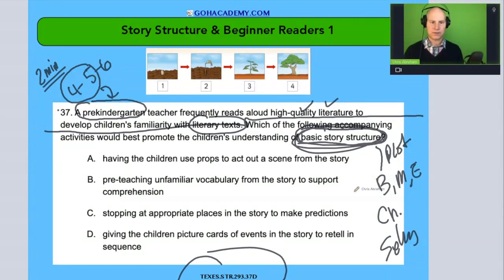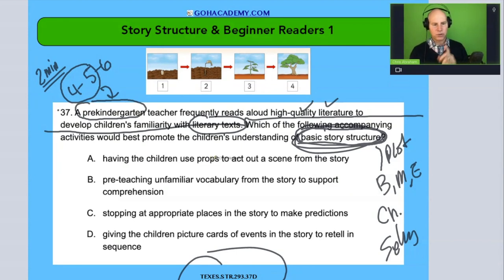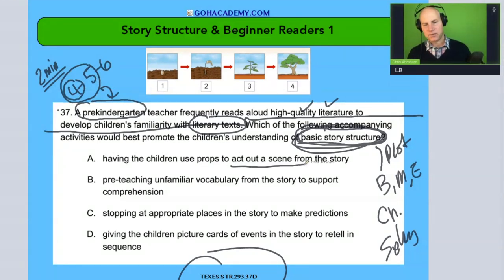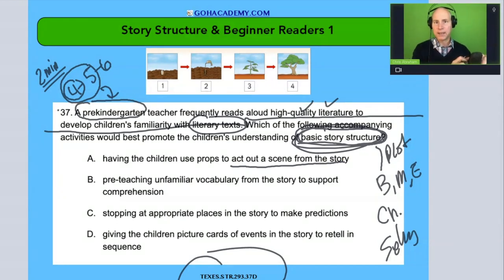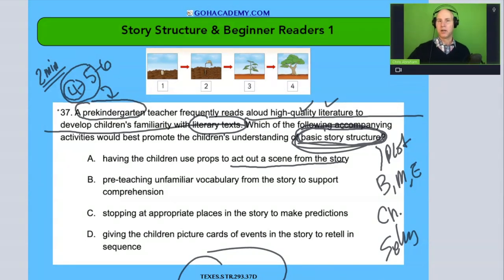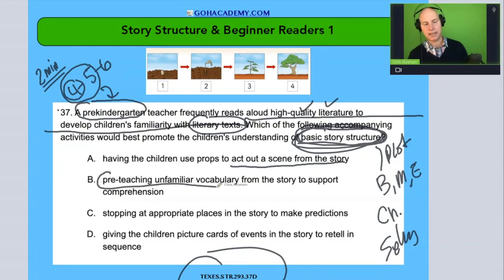So we're thinking basic story structure and we want to help them with it. Option A: having the children use prompts to act out scenes from the story. Well, a four-year-old given prompts to act out scenes is going to get lost in that dramatic play. Dramatic play might be great for developing oral language and social skills, but in terms of basic story structure, not so great.